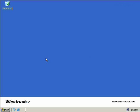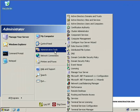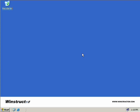To create a new zone, we'll click on Start, Administrative Tools, and then we'll select the DNS MMC.